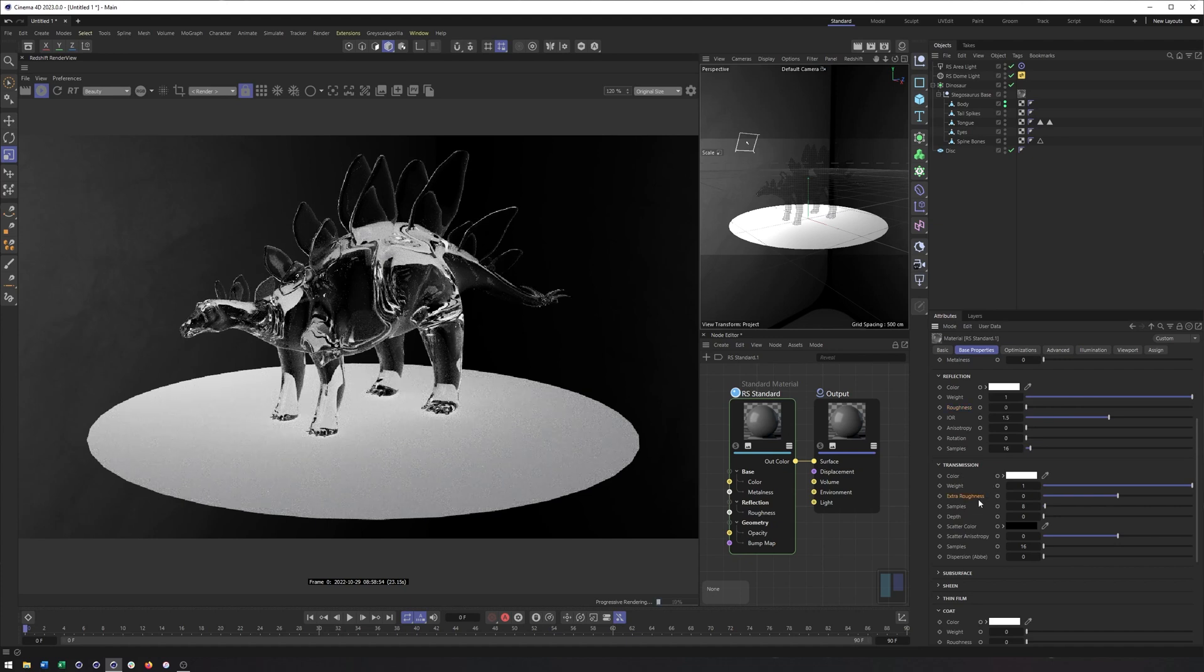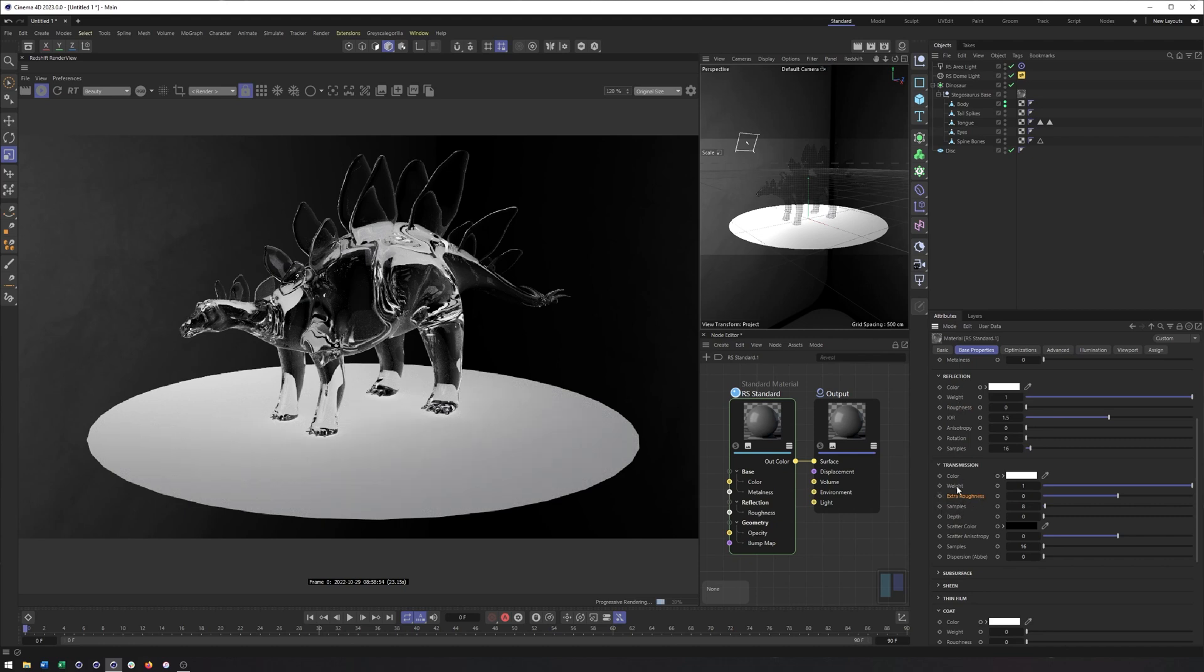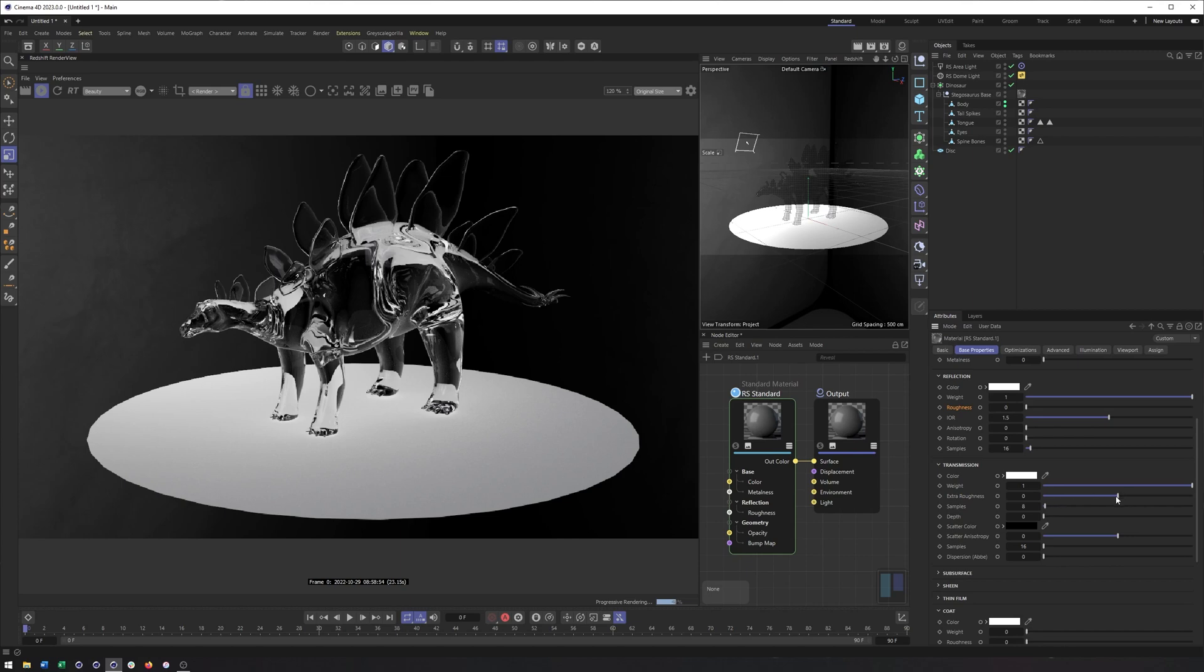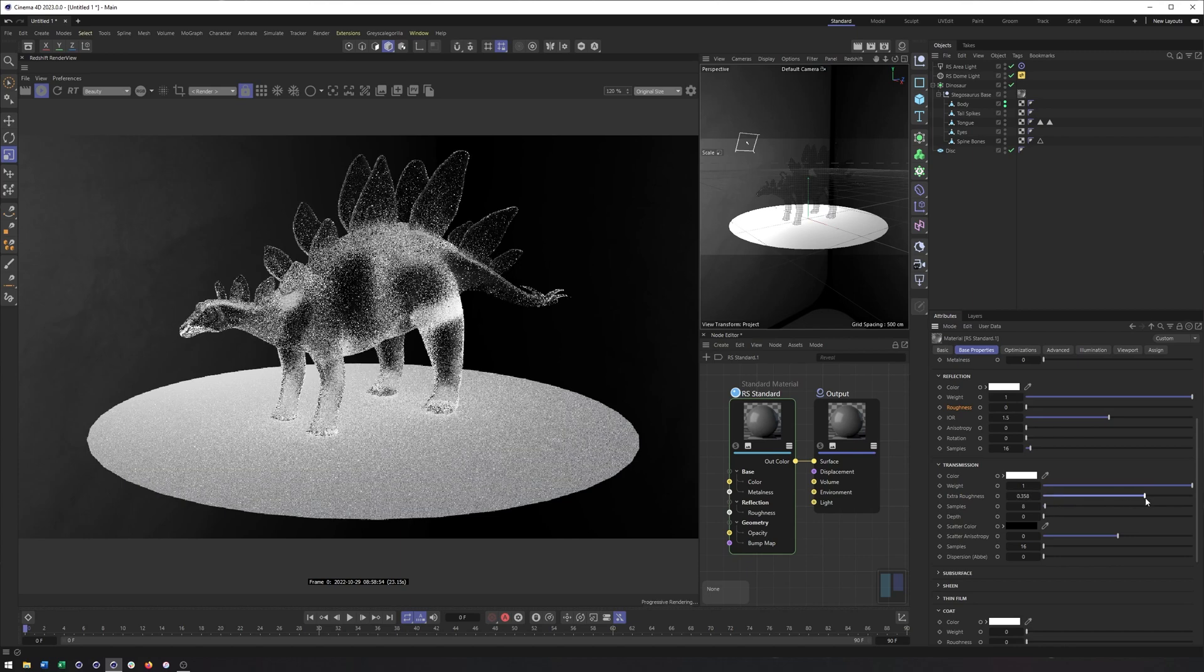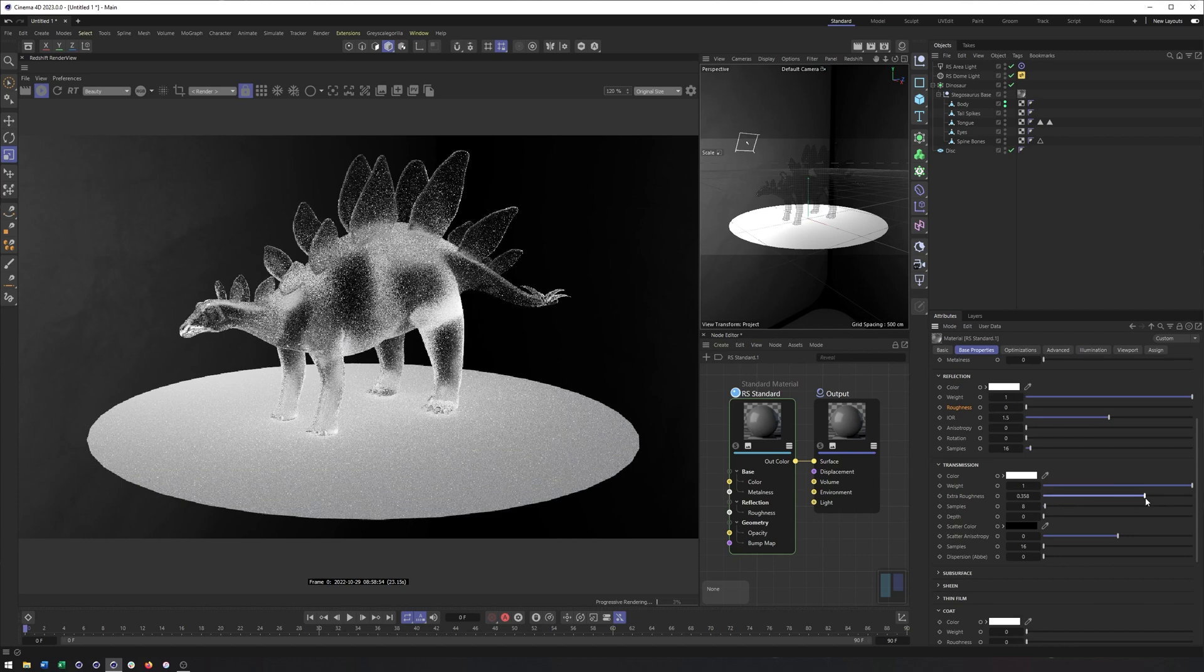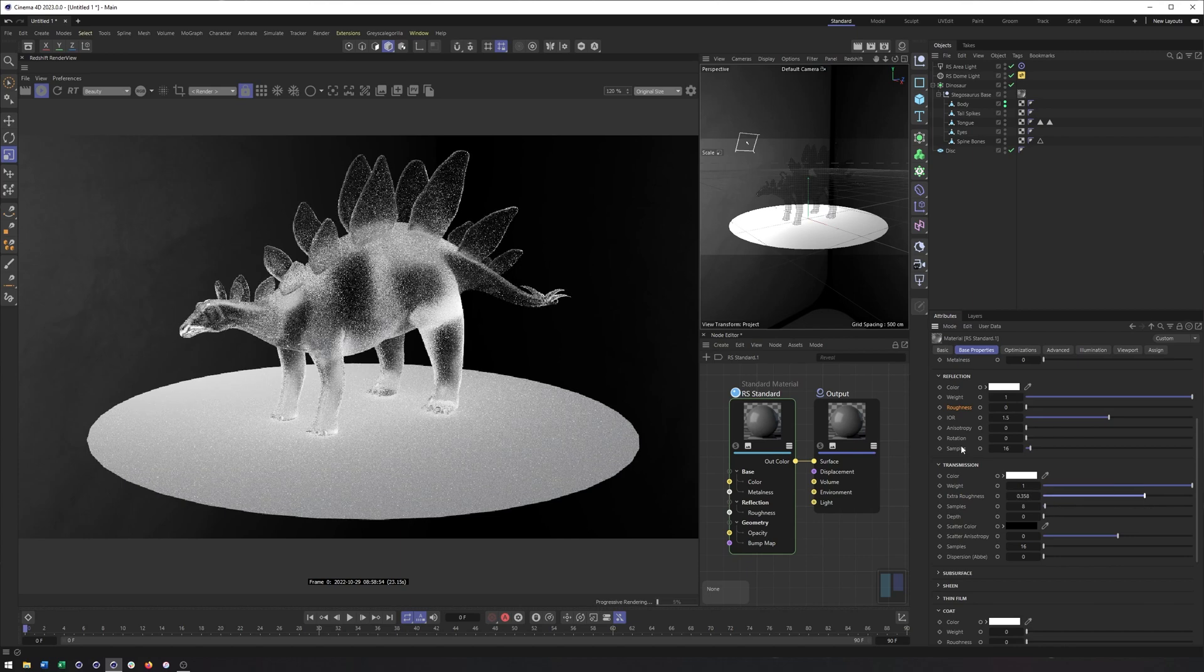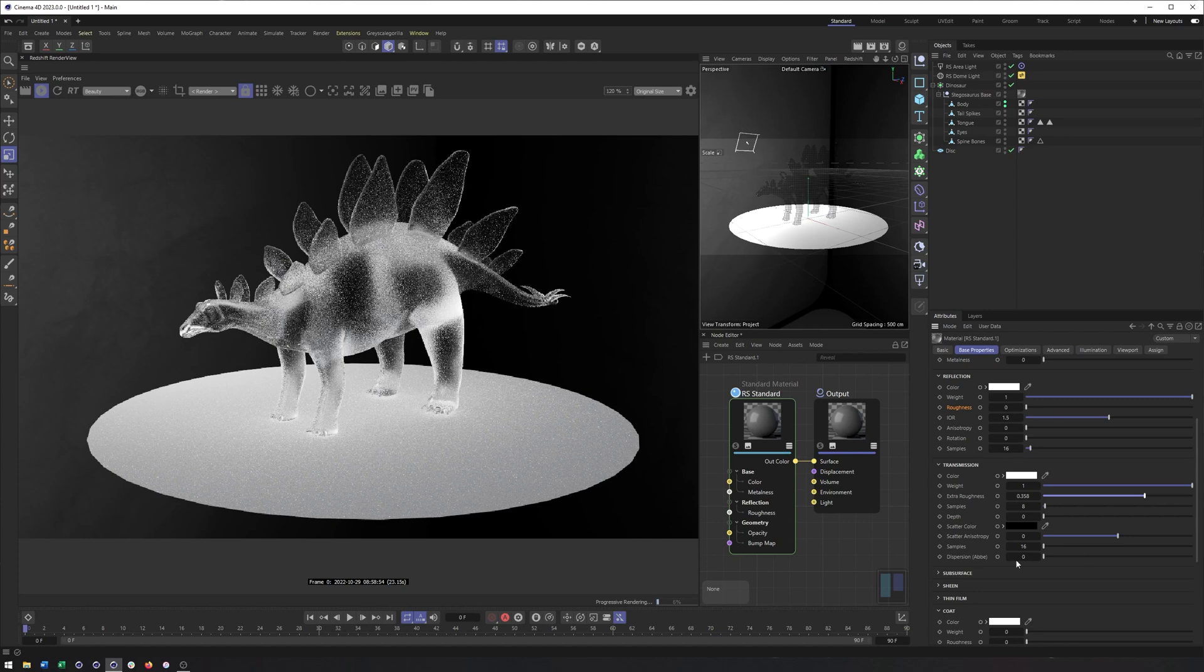However, you now have this extra roughness property. Previously, you had to uncheck whether you wanted roughness to be linked between reflection and transmission. Now, it's its own property here that doesn't require unlinking, but this can go both negative and positive. For instance, if my roughness here is at zero for reflection, I can add this, and then I'm only getting roughness in the transmission or transparency part of this.